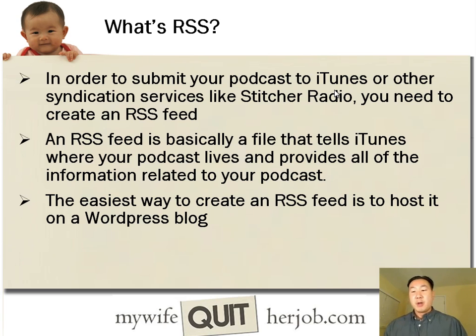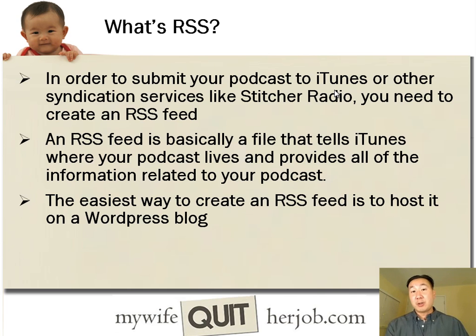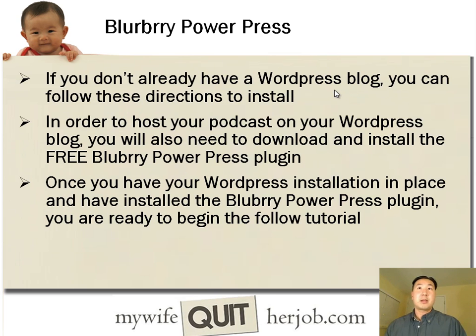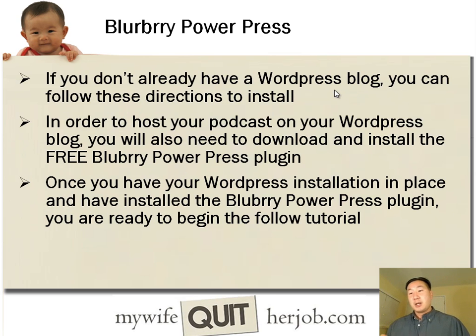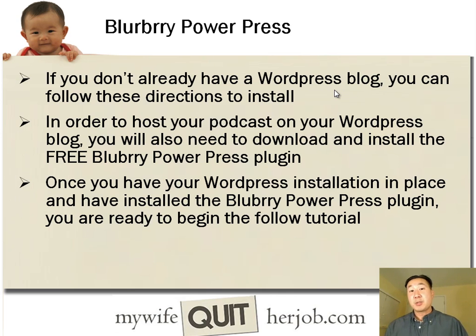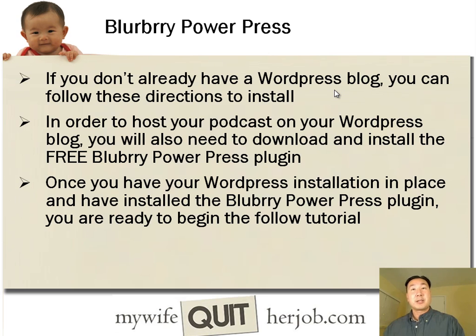And the easiest way to create an RSS feed is to host it on a platform like WordPress. And so for the purposes of today's tutorial, I'm going to show you how to create an RSS feed using your WordPress blog. If you don't already have a WordPress blog, you can follow some of my other directions that are going to be posted below this video that will walk you through the process of installing WordPress.